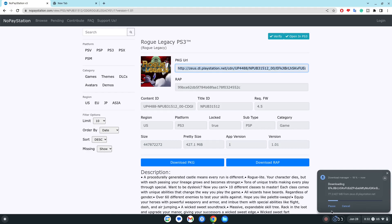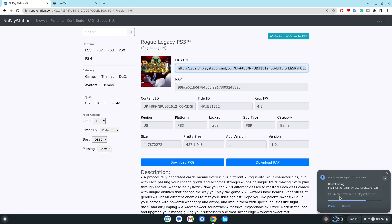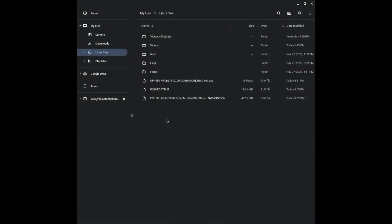Wait until it's done, and I will show you how to add it to the RPCS3 emulator. After that, just put it in your Linux files here.